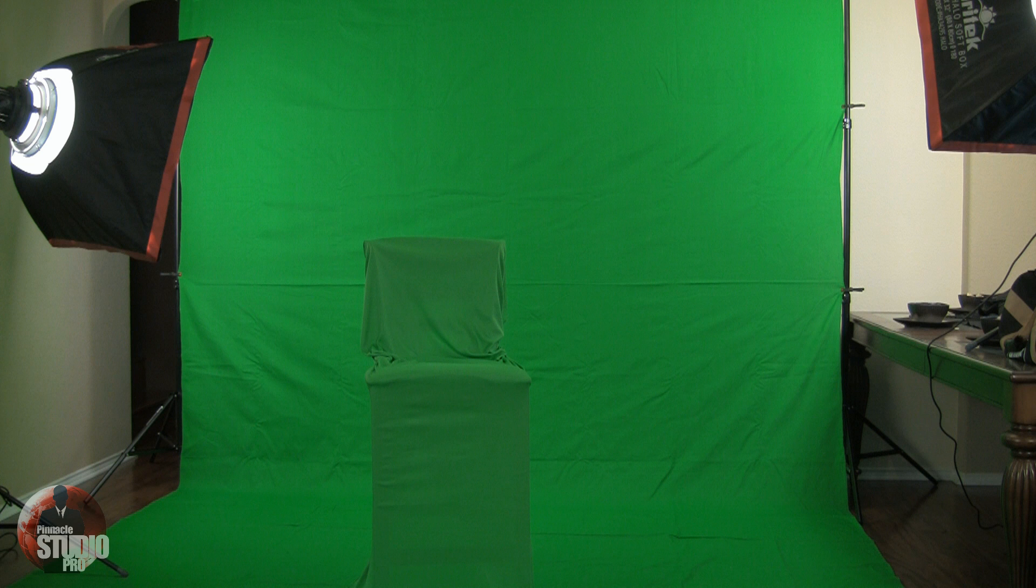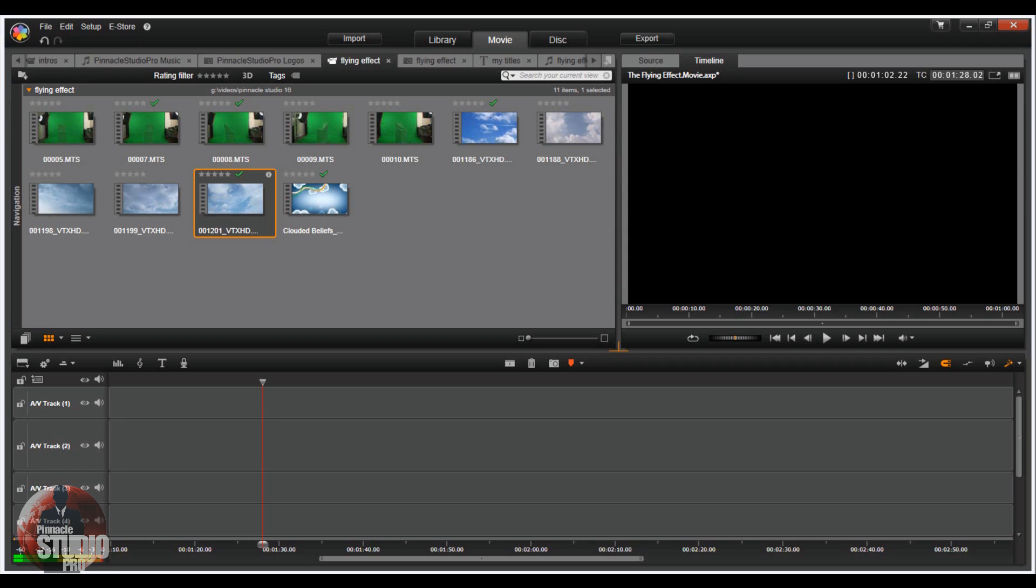Last thing you need is some sort of chair or stool or something that you can also wrap up nice and tight in another green screen. So those are the things you need to do for your green screen key. Let's move on to the rest of the tutorial.